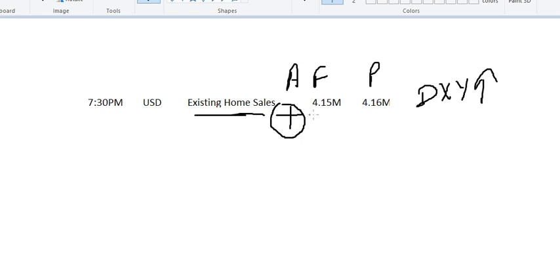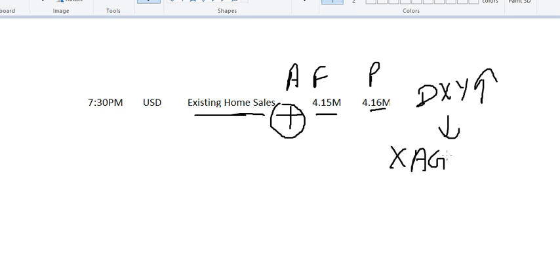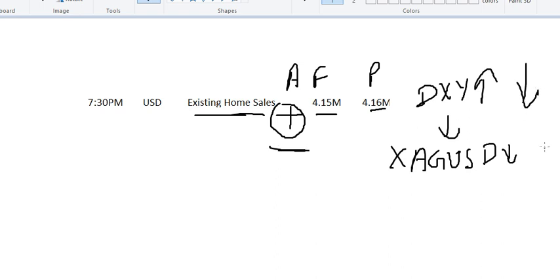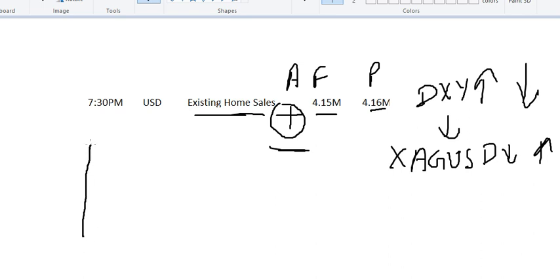If the Existing Home Sales data is positive — better than the forecasted or previous level — the dollar index will go up to the next level, and the opposite impact will be seen in gold and silver: XAG/USD can go down to the next level. In case this data is negative, the dollar index will go down, and the opposite impact will be seen — XAG/USD will go up.